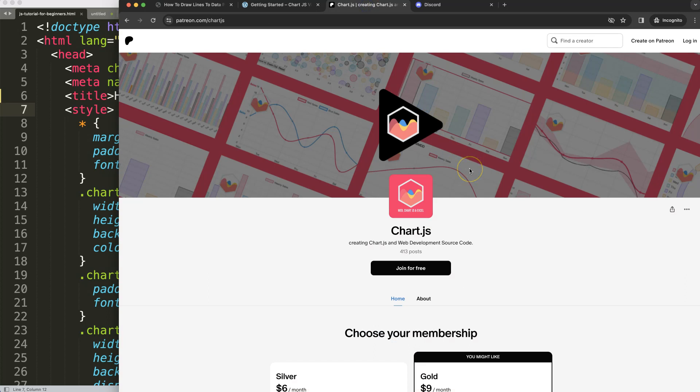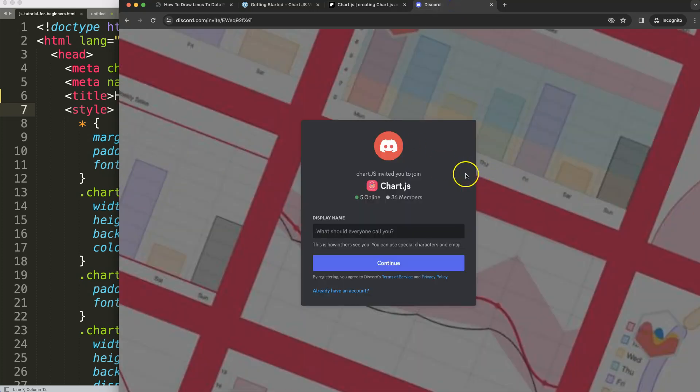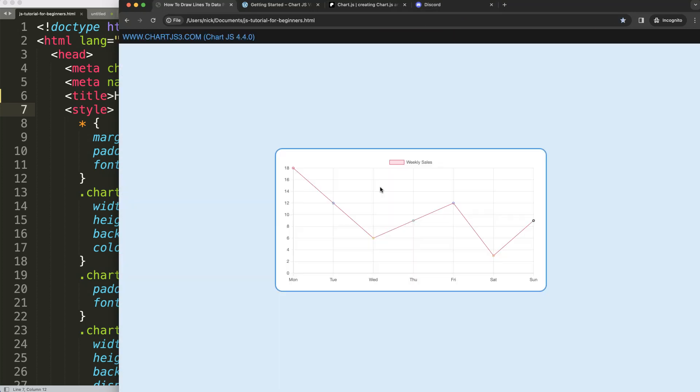Next if you want to get the source code of this video and many others check out my Patreon page here, and of course got questions put them on the Discord channel and I'll make sure to make a video of those.